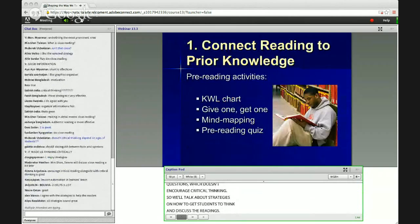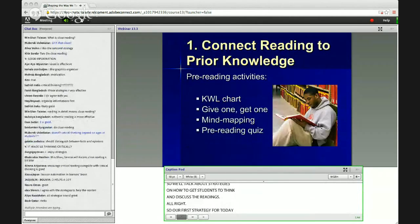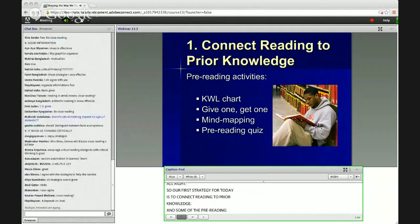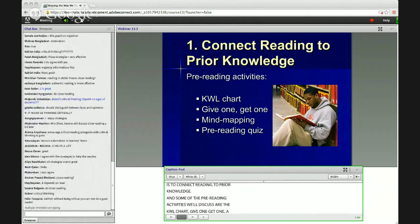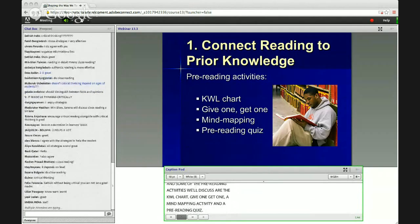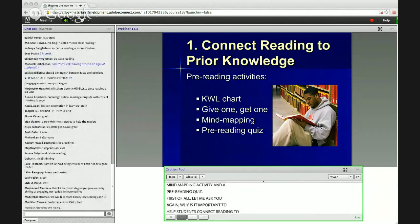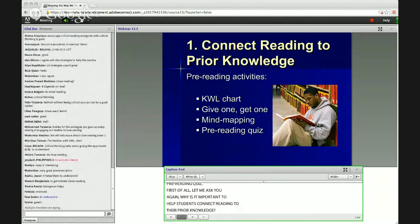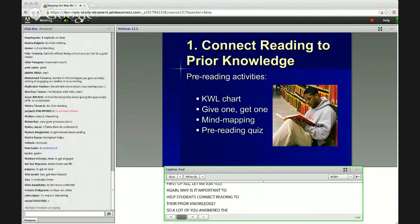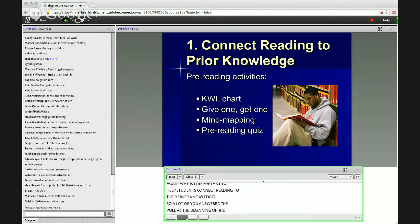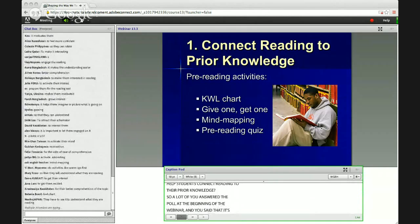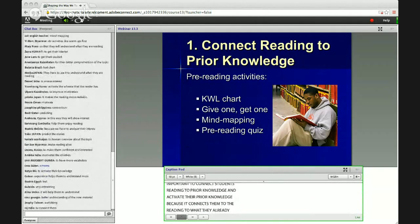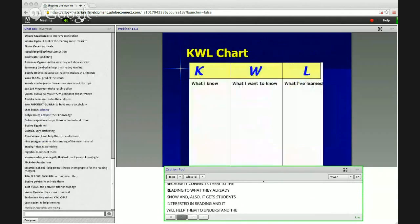Our first strategy is to connect reading to prior knowledge. The pre-reading activities we'll discuss include the KWL chart, Give One Get One, a mind mapping activity, and a pre-reading quiz. Why is it important to help students connect reading to their prior knowledge? It connects them to what they already know, gets students interested in reading, and helps them understand readings better. Let's look at the first activity: the KWL chart. How many of you have used a KWL chart before? Click the hand icon to raise your hand.